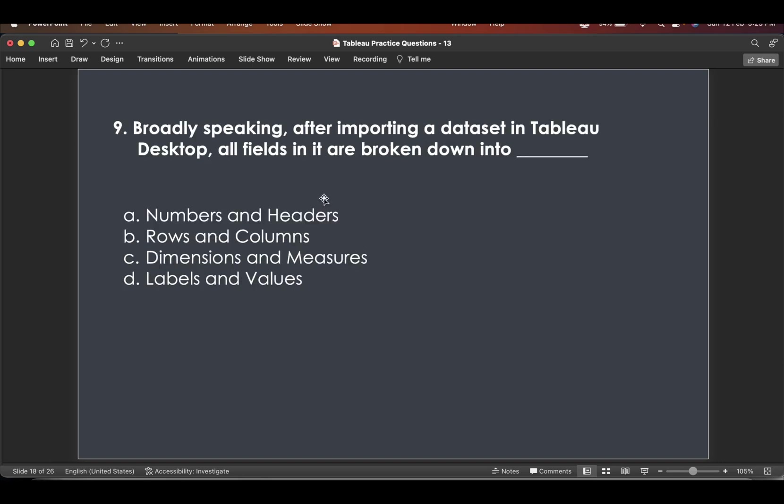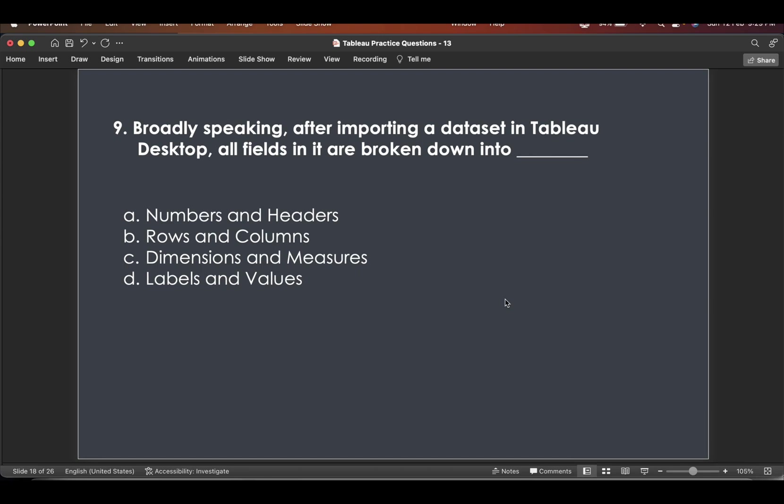Broadly speaking, after importing a dataset in Tableau desktop, all fields in it are broken down into this. By now you might have almost learnt it or by heart it. So the answer to this would be dimensions and measures. Yes. You might have guessed it right.